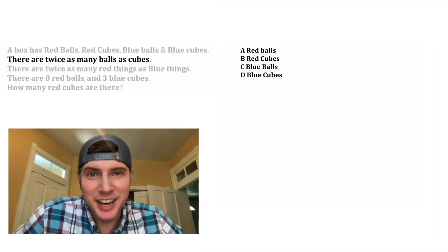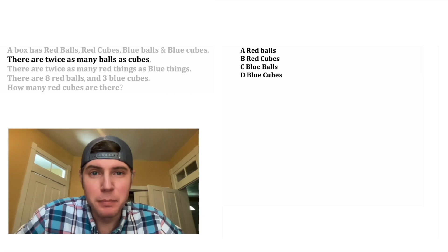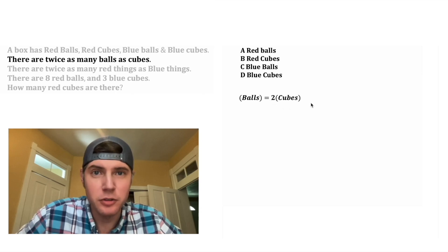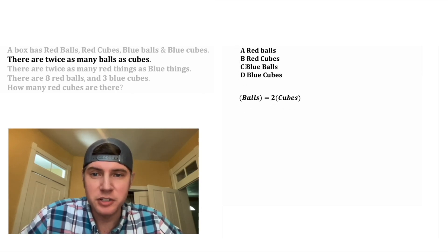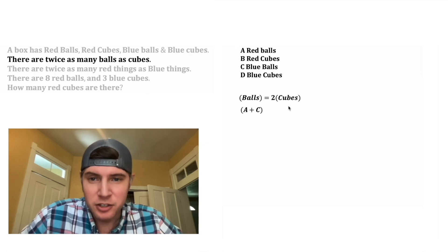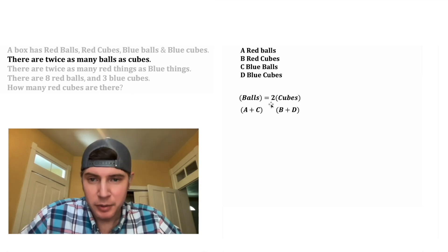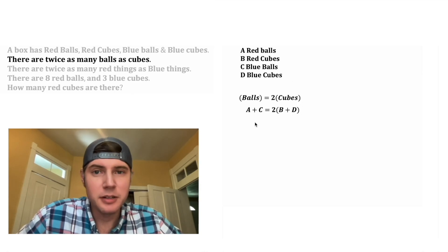Now let's focus on the second sentence: there are twice as many balls as cubes. The number of balls is equal to twice as much as the number of cubes. The total number of balls will be the red balls plus the blue balls, so that's A plus C. And the total number of cubes is going to be the red cubes plus the blue cubes, that'll be B plus D.